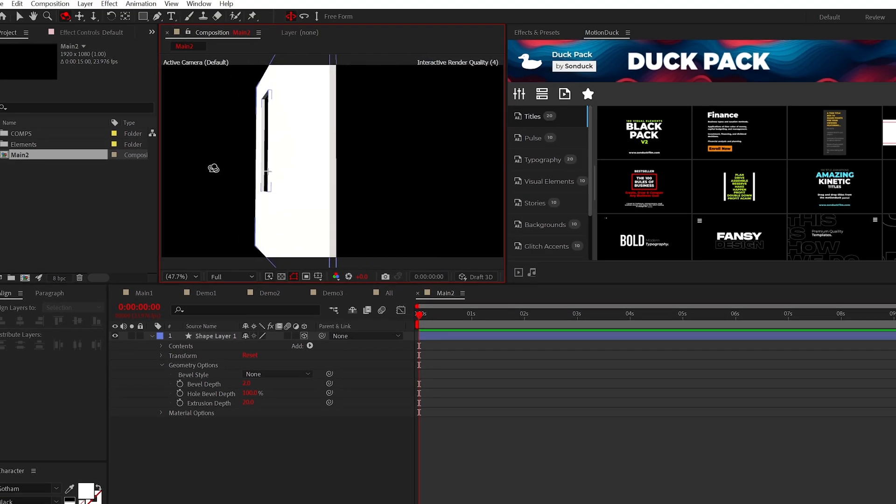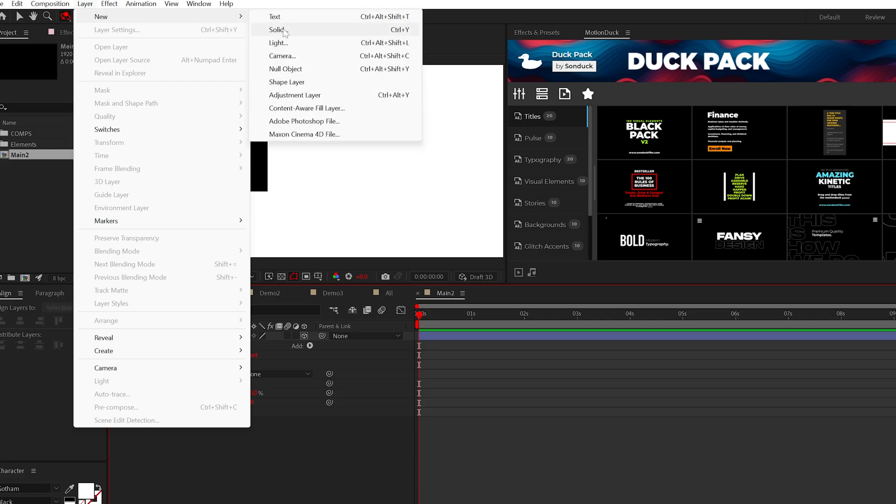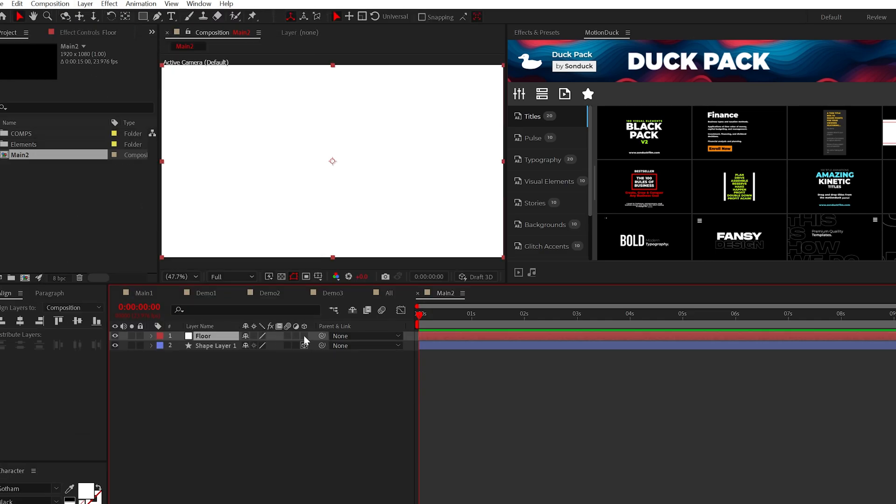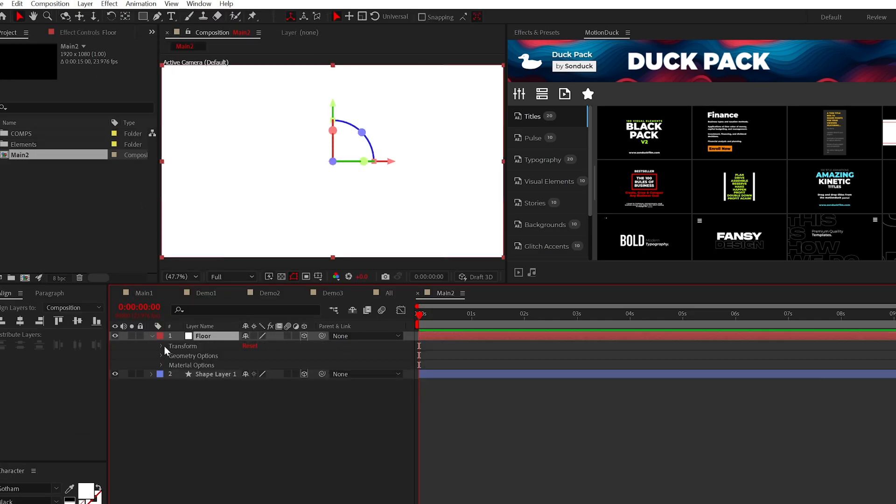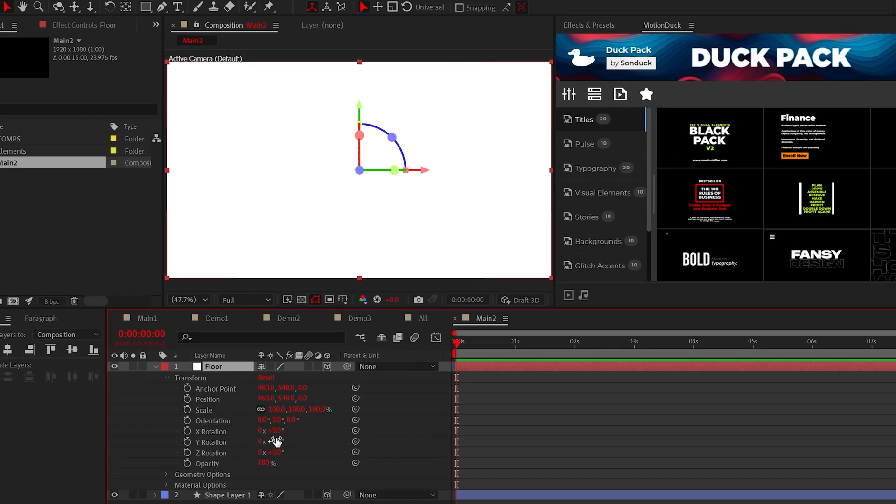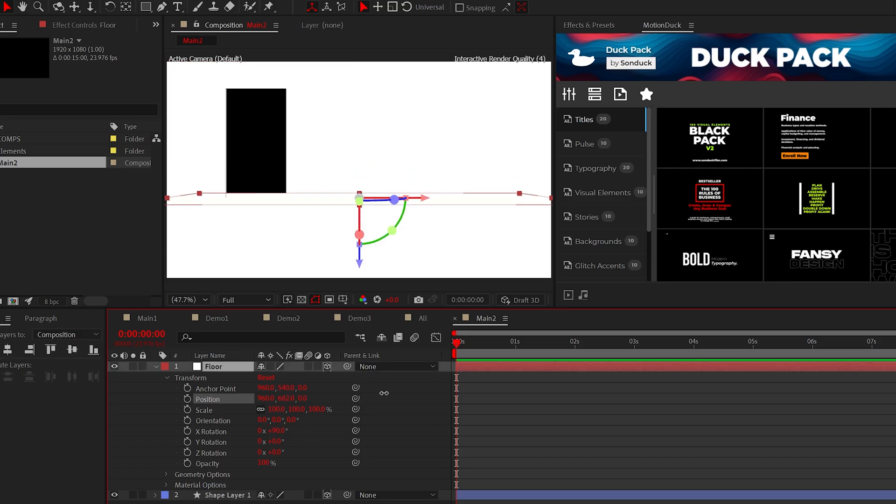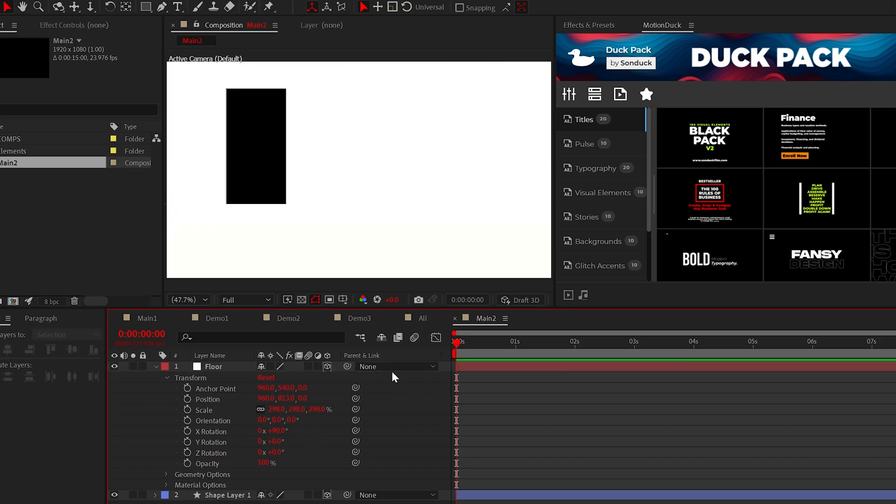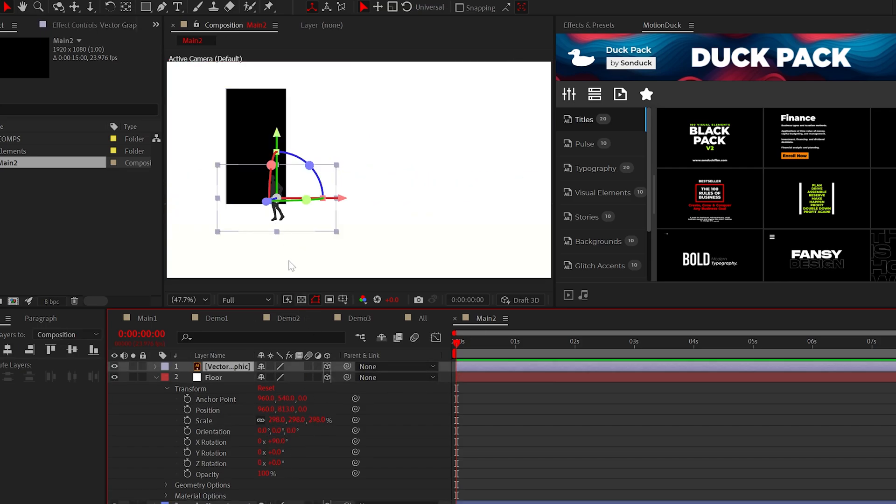Quickly make the layer 3D and increase the extrusion depth by a touch. All right, the wall is complete. For a floor, go ahead and create a white solid, make it 3D, and set the X rotation to 90 degrees. I'm going to go ahead and just pop my guy in there real fast.